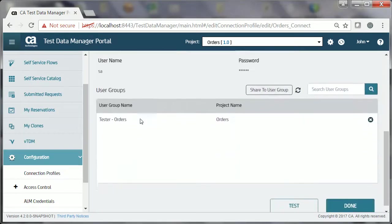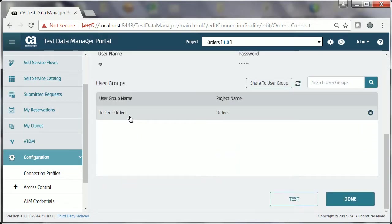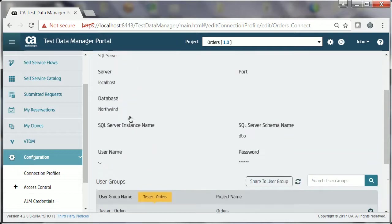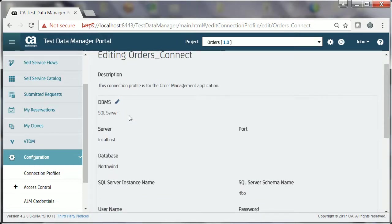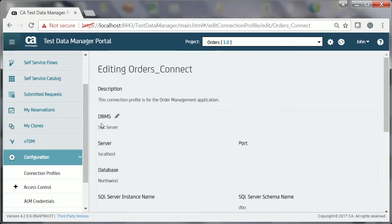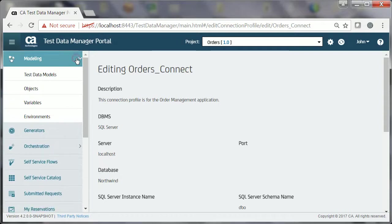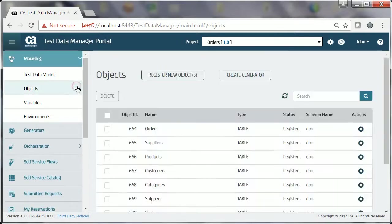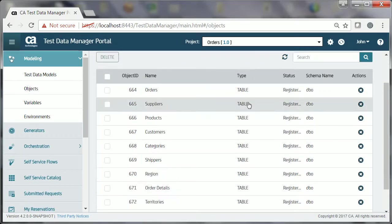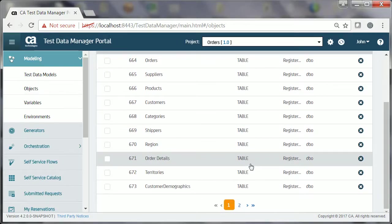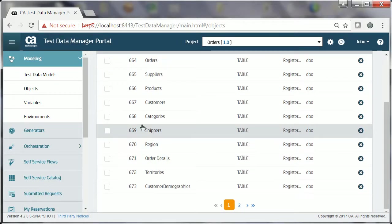Joe, who is a tester, is a part of this tester group. John has also registered the entities. These are the same entities that are available in the Northwind sample database. These registered entities are used during the test data model creation.